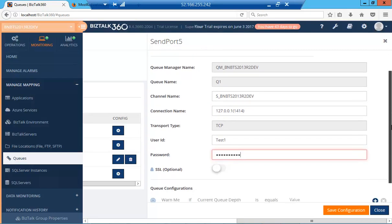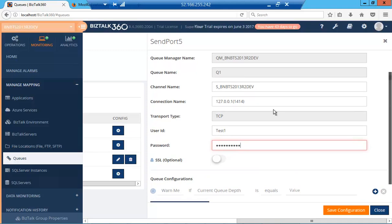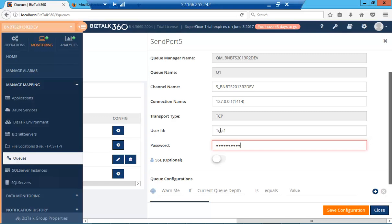The channel name is responsible for communication between the queue managers. The queue name is the object used to store messages in the application. The connection name is the communication connection identifier. The transport type,